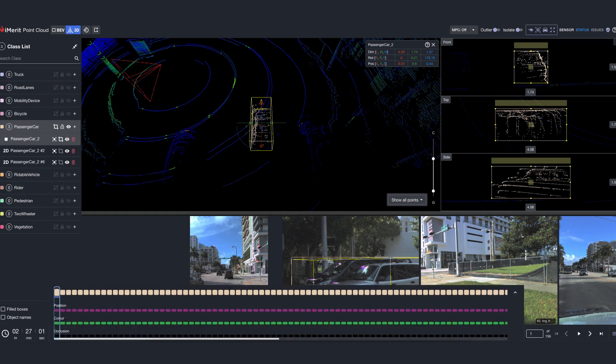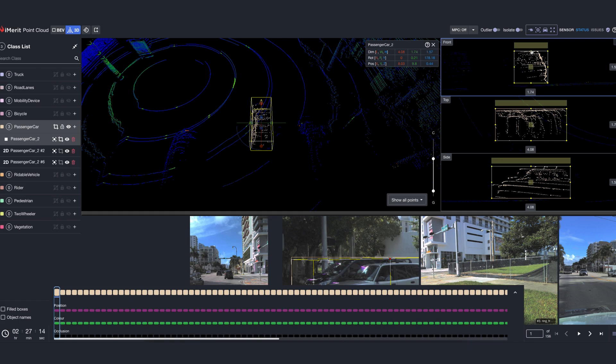These are some of the powerful features that make our tool intelligent. Please feel free to ask any questions. We'd be happy to answer them. Thank you for your time and attention.